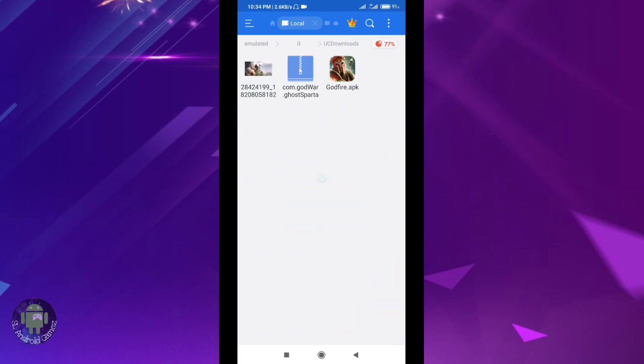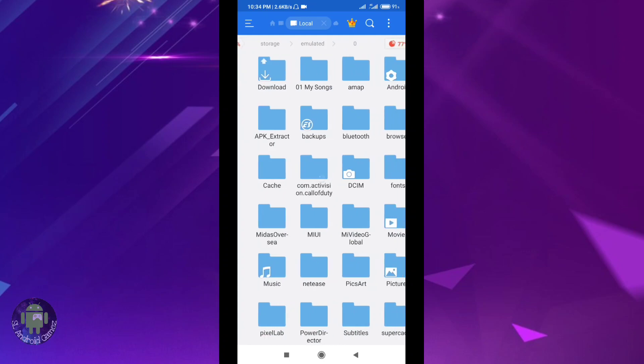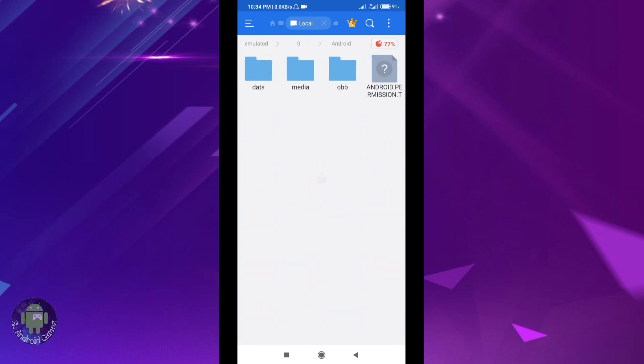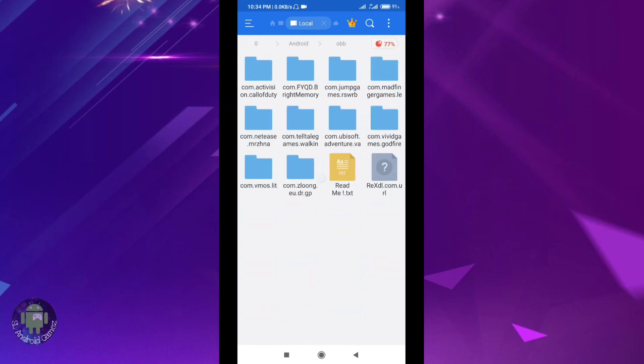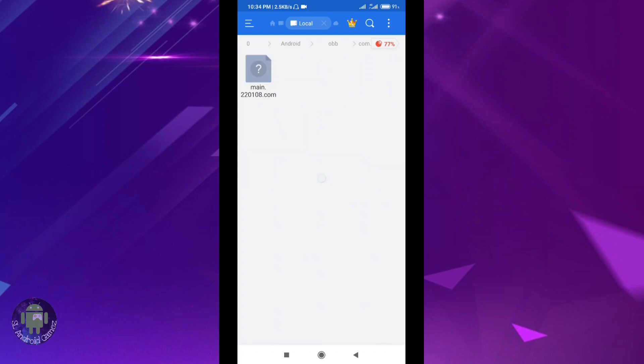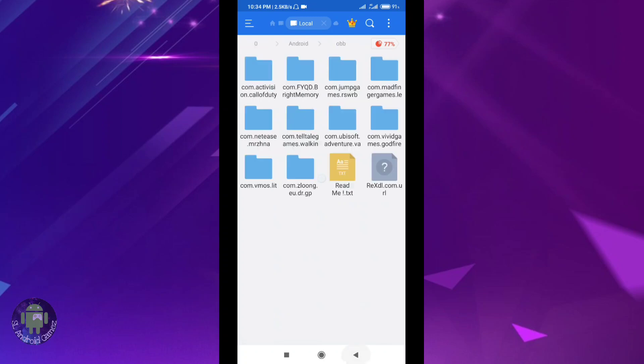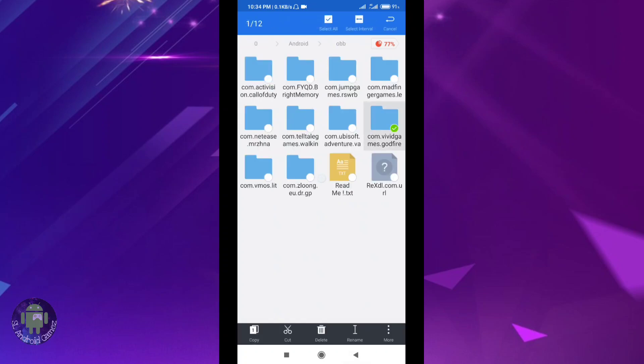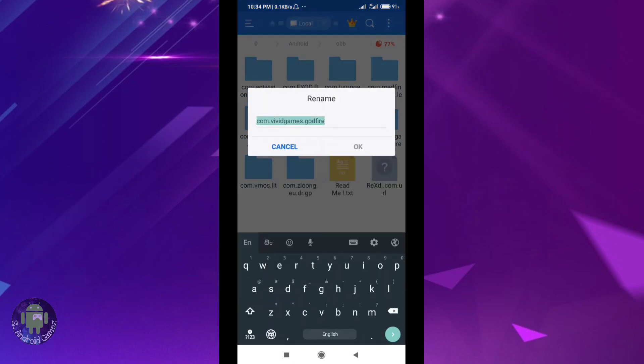In the description you'll find the link. Download the APK file and store it. There may be data files or OBB files to copy as well.